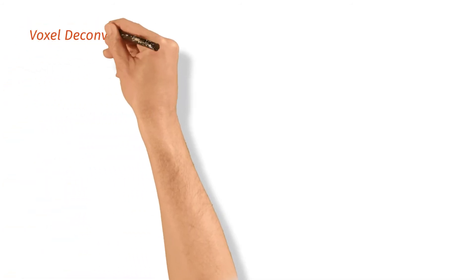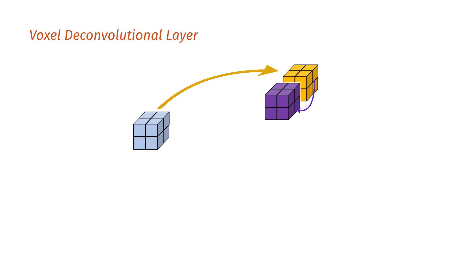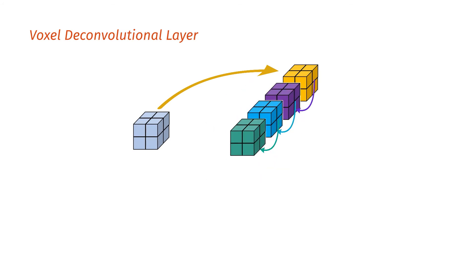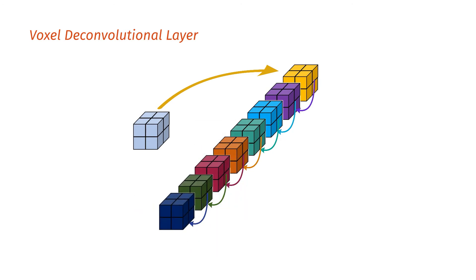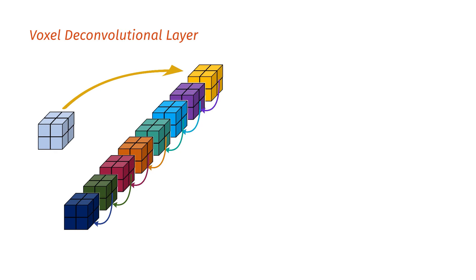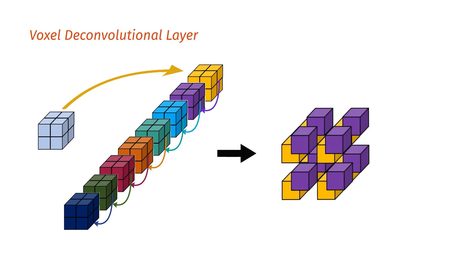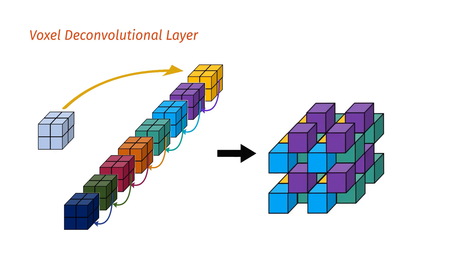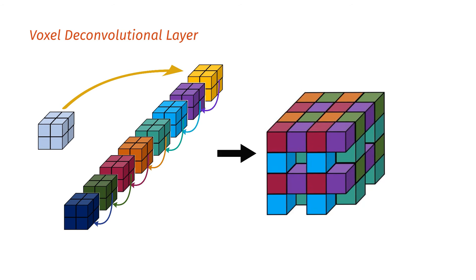To solve this problem, we propose the voxel deconvolutional layer. Instead of generating intermediate feature maps independently, this layer generates intermediate feature maps sequentially. Each feature map is generated based on already existed feature maps, and then those feature maps are periodically shuffled and combined together to get final output.